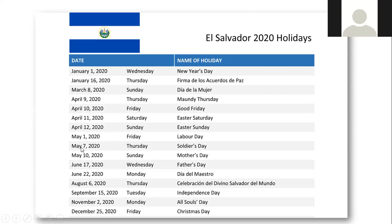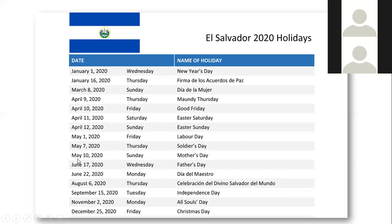Hello, adelante. May 10th, 2020, Sunday — Mother's Day. Very good.